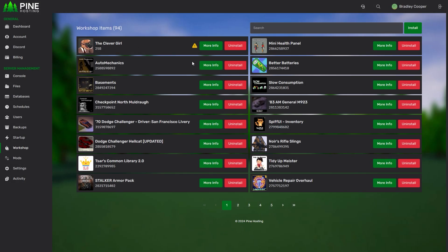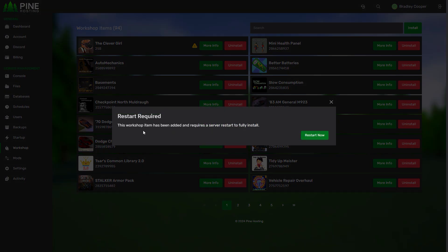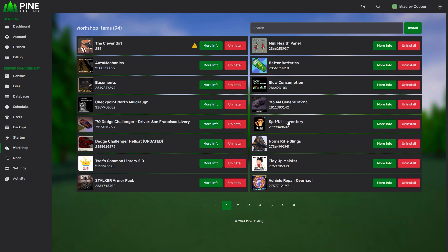You'll see next to some of these items it has a little warning icon. If you click this it tells you that you need to restart your server. Essentially the way Project Zomboid works is you have to install a mod by adding it to the file and then when you restart the server it actually downloads the mod files. From there you can enable the mods you want.